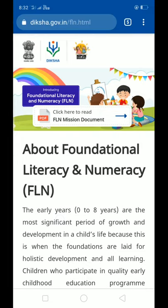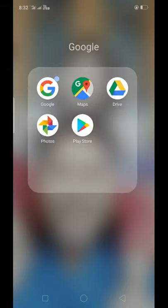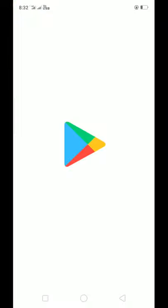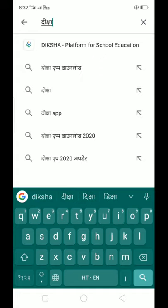What do we need to do this month? When the course starts in September, we will be able to access these courses. For this, we need to download an Android application. If you haven't downloaded it yet, go to the Play Store and search for 'Diksha' — type Diksha platform.